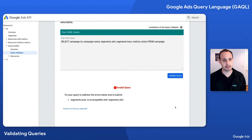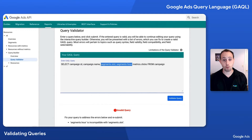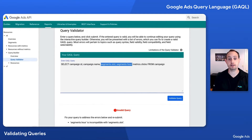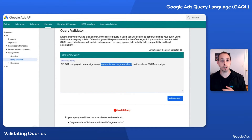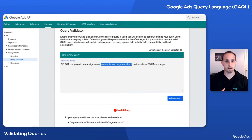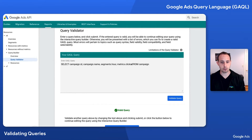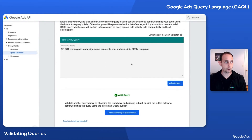It is invalid. The reason is that segments.hour is not compatible with segments.slot. Depending on which of these values we feel is more important to report on for this use case, and potentially try to create a second query for the other pieces of information and aggregate it on the application side, we just need to figure out which one of these to remove. In this scenario, I'm going to remove segments.slot and validate again, and we're going to see now that this is a valid query.